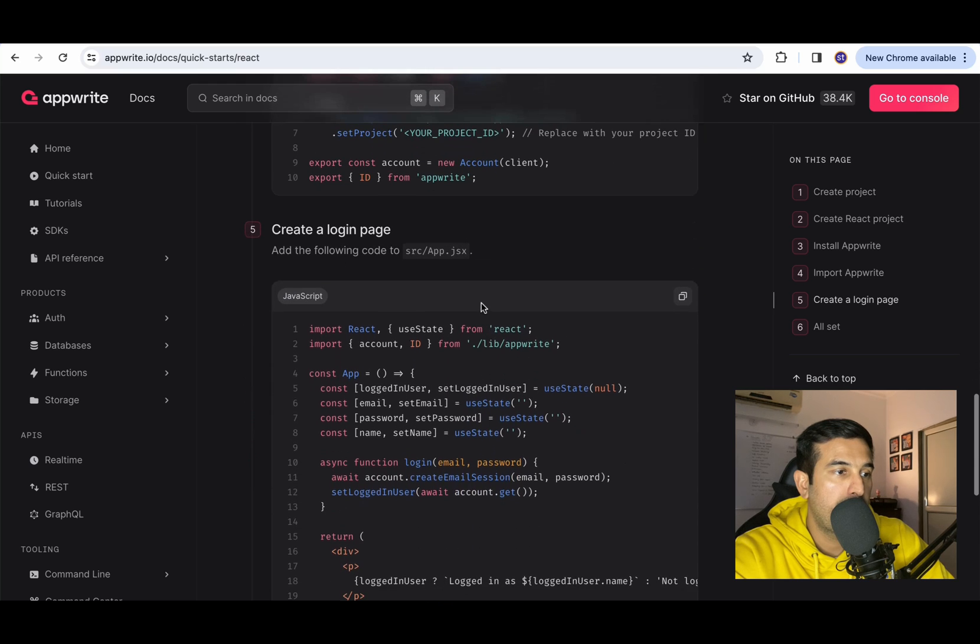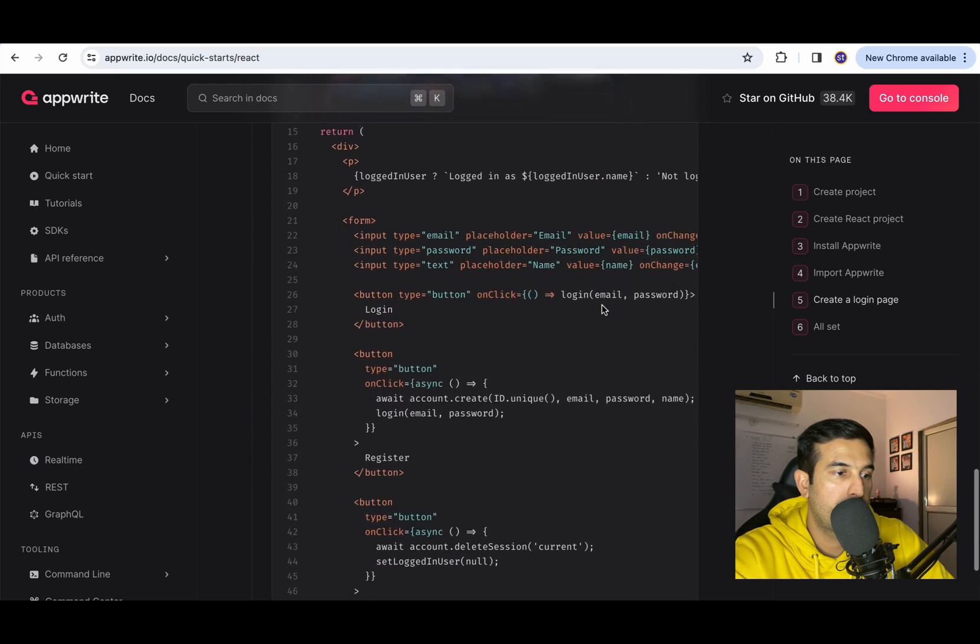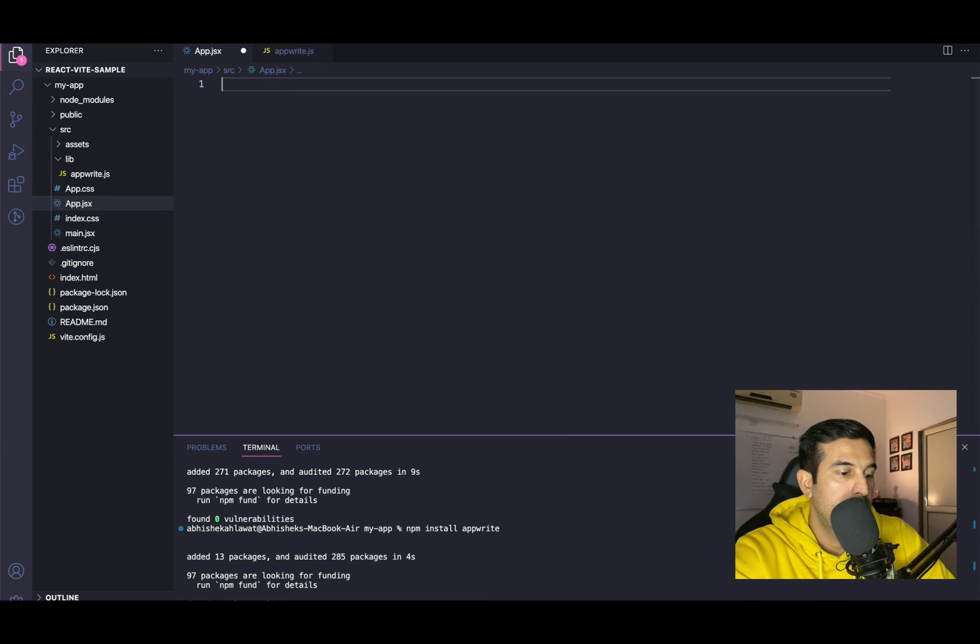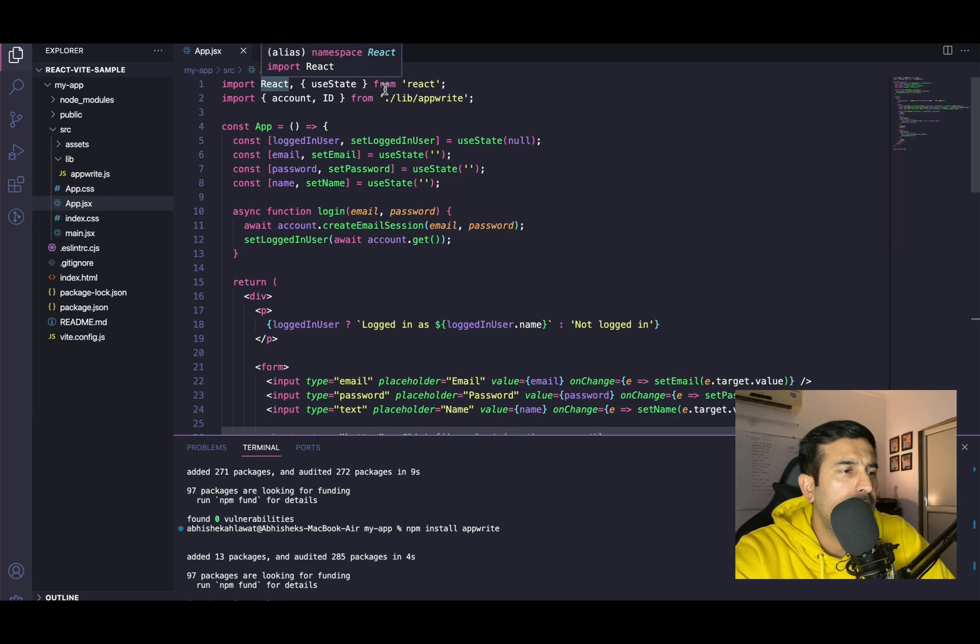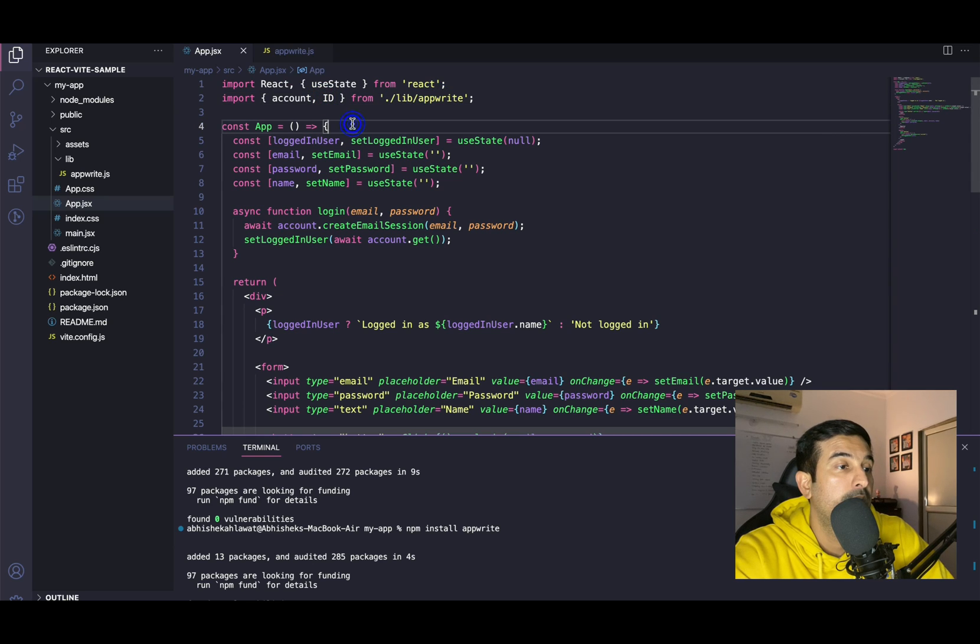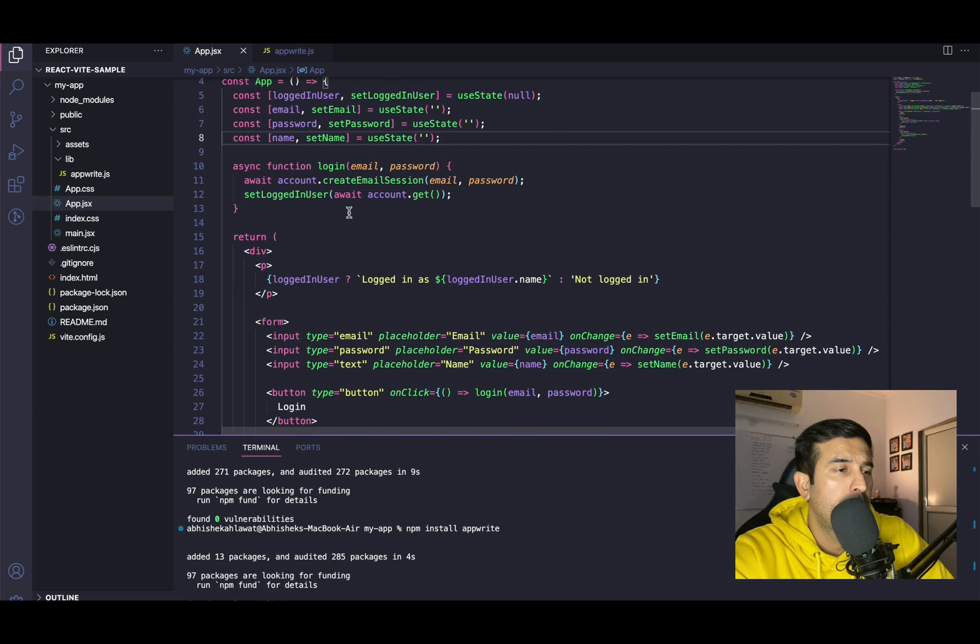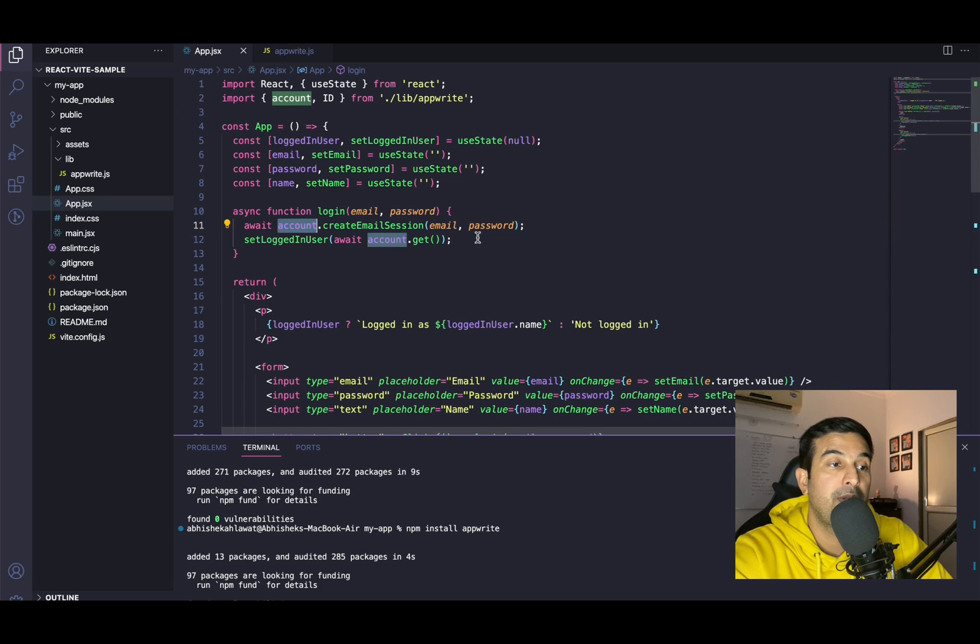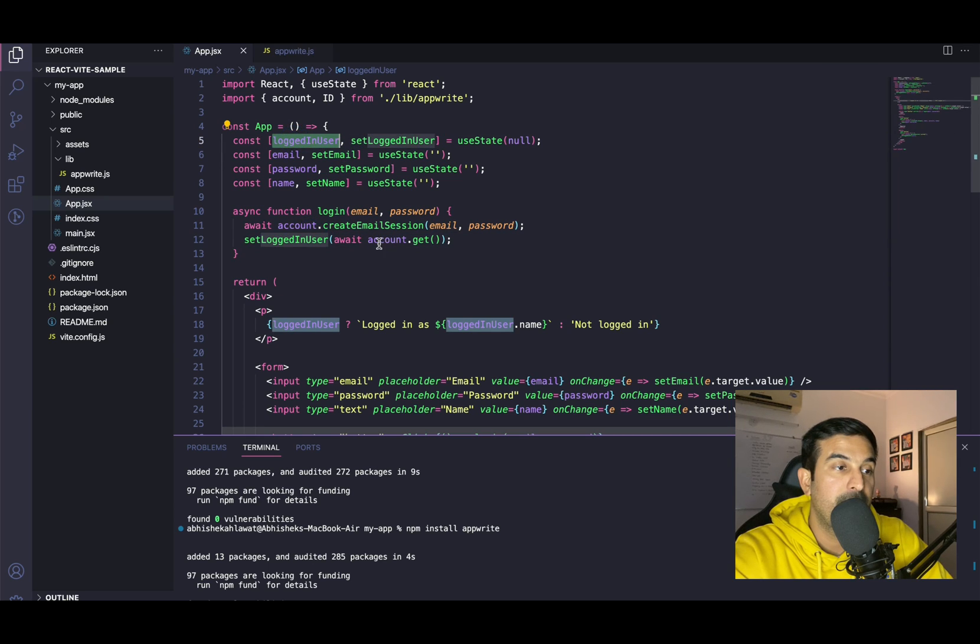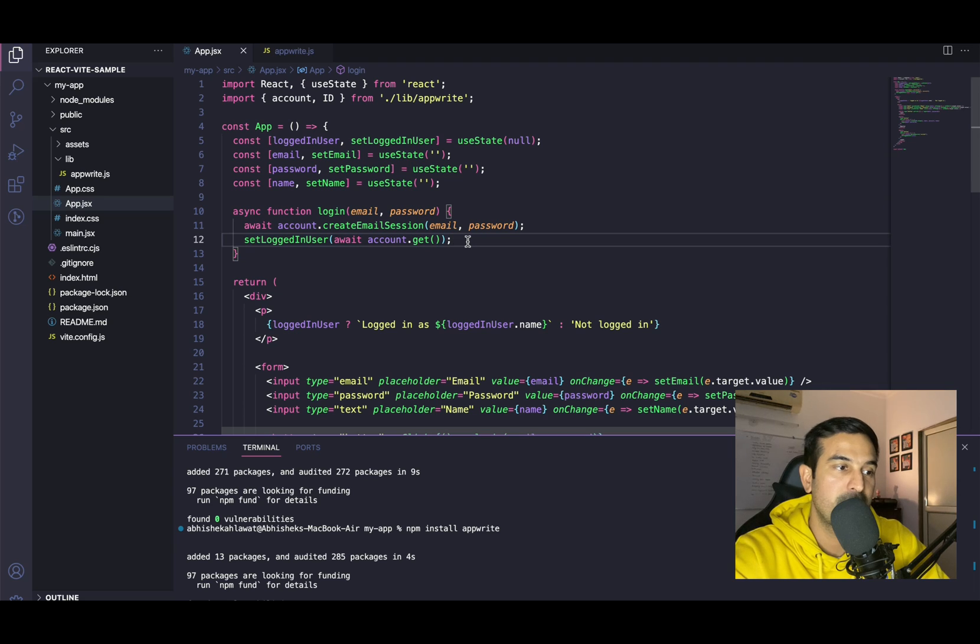Create a login page. Add the following code to App.jsx. Let's copy this and paste this. Let's quickly see what this code has. Importing React, which is fine. Account and ID is imported from AppWrite. Then we have a couple of state variables: logged in user, email, password, name. This must be the form fields. Then we have async function login, which is taking email and password. And it is calling an API function, create email session of the AppWrite API, and it is sending email and password. And then based on whatever we are getting from this, we are updating the logged in user state.